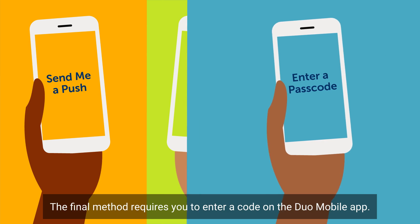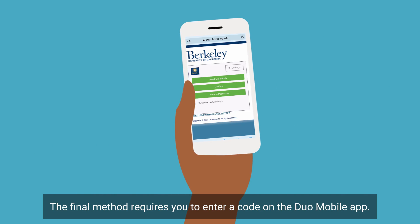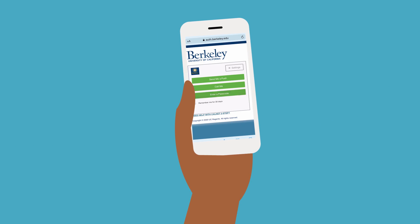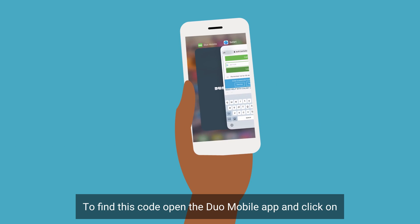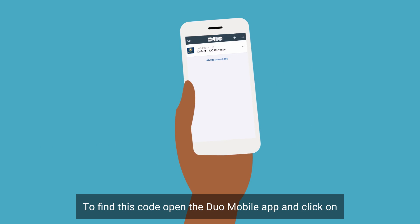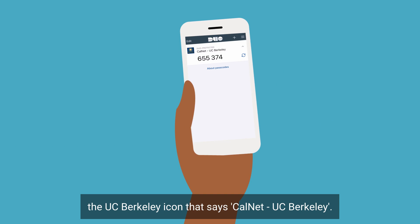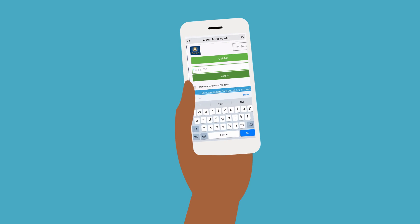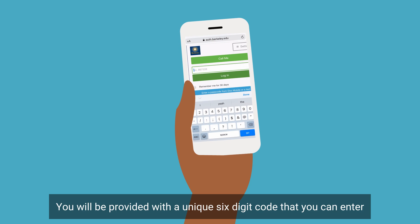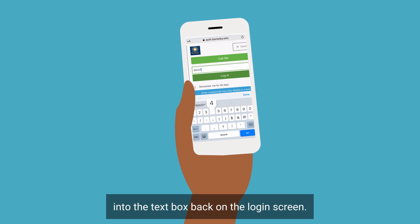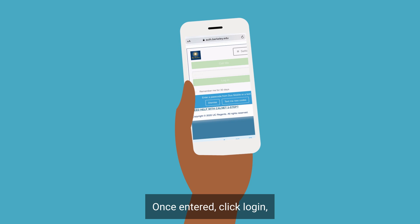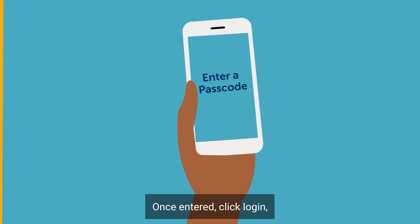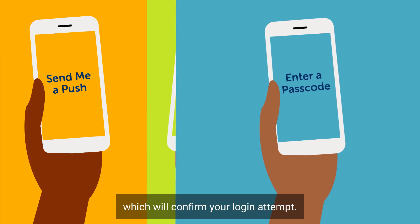The final method requires you to enter a code from the Duo Mobile app. Open the Duo Mobile app and click on the UC Berkeley icon that says CalNet-UC Berkeley. You will be provided with a unique six-digit code that you can enter into the text box back on the login screen. Once entered, click Login, which will confirm your login attempt.